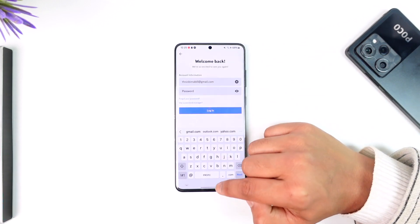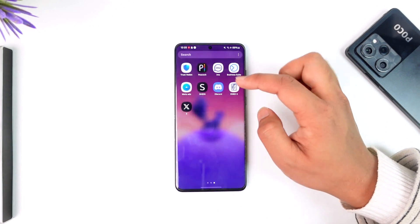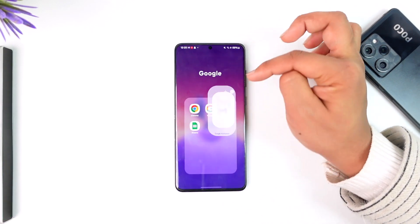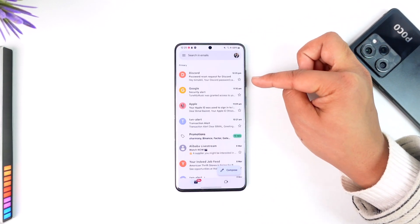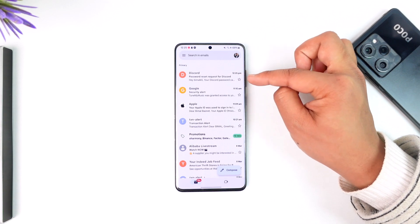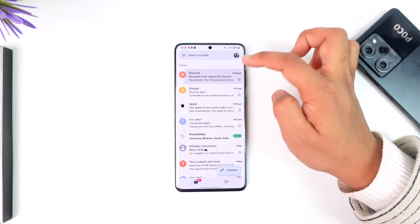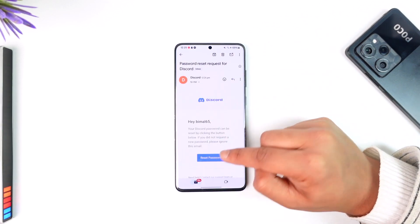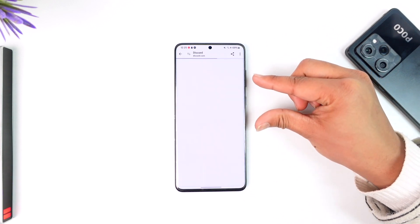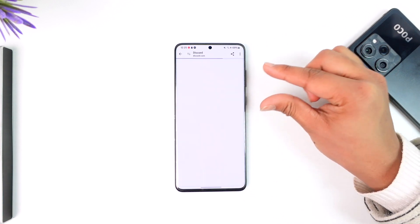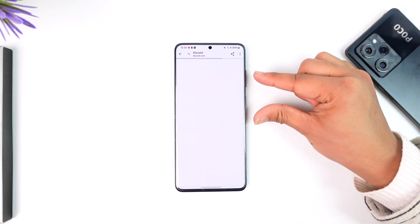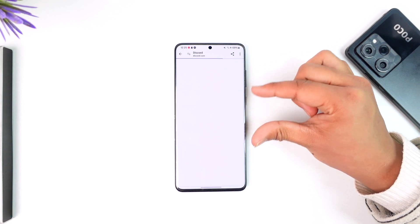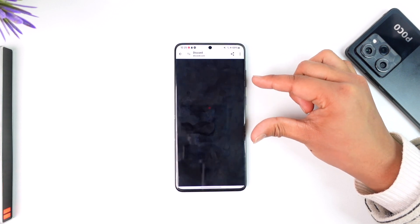Now after it has sent the instructions, let me check my email. I've received the email from Discord that says 'Password Reset Request.' I can tap on it, then tap on 'Reset Password,' and it will take me to a new page where I can choose a new password without having to remember my old password.